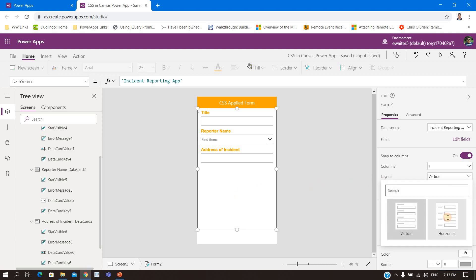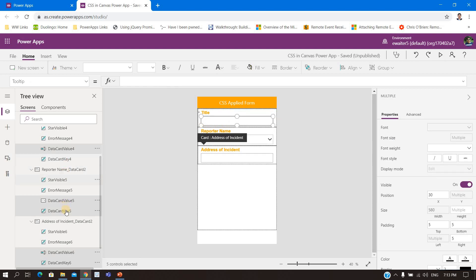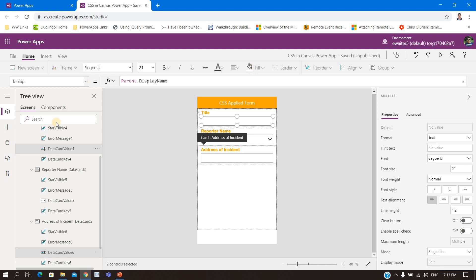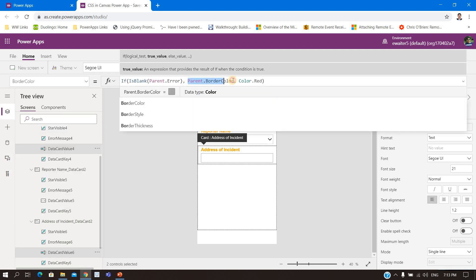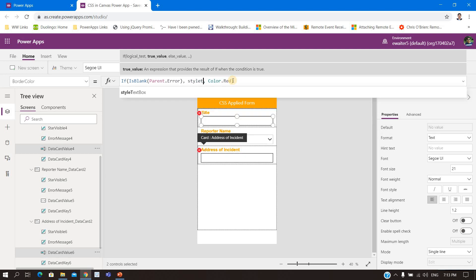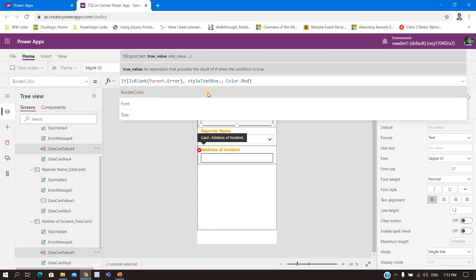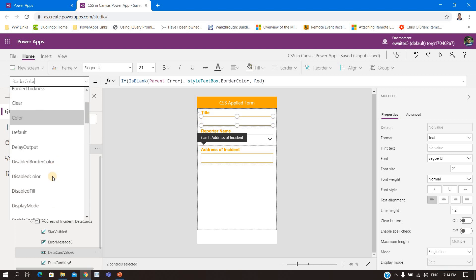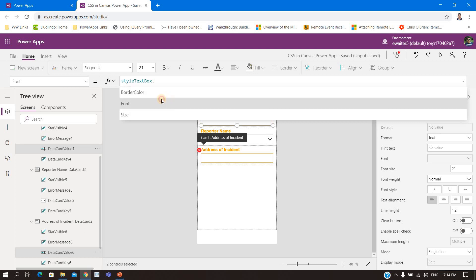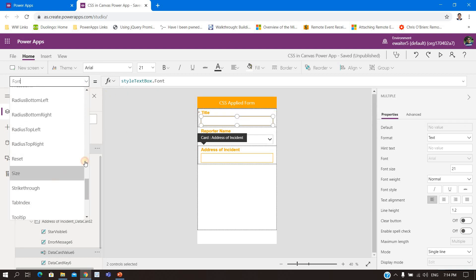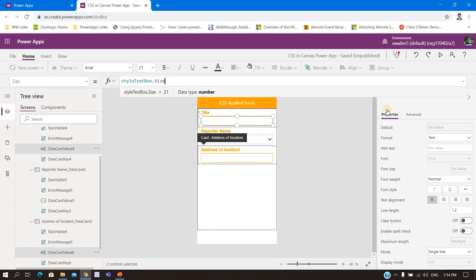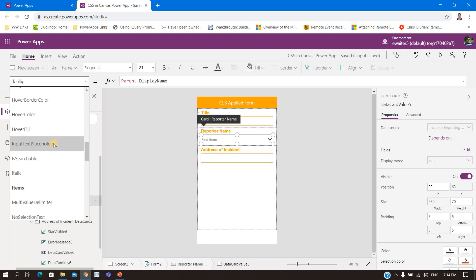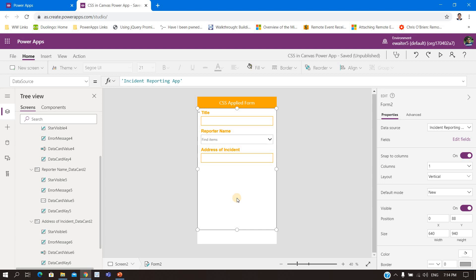You still need to repeat for the value controls — select the values, then apply the text box border color using Style.TextBox.BorderColor, and the size. For dropdowns you need to select them again and change their CSS separately — I am not going to show that again, you can do it on your own. So this is method one for applying styles.